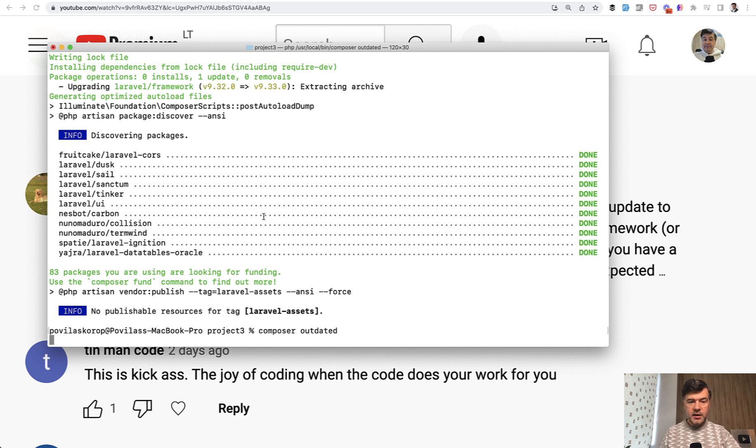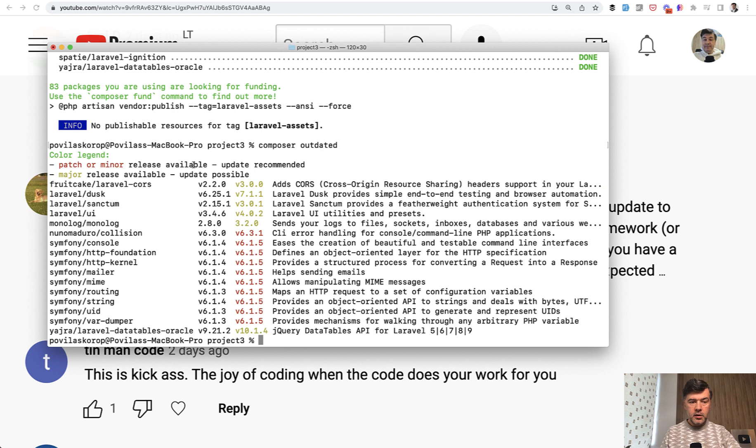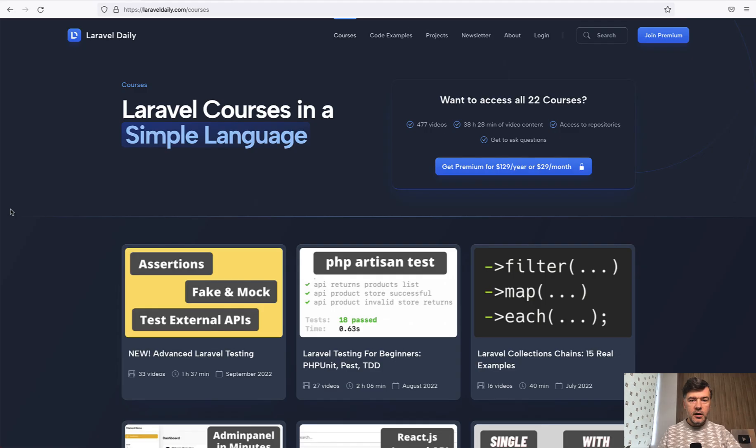So if we run that again, composer outdated, probably everything else will stay in the list and just Laravel framework will be gone from here. Yes exactly. So you just update one package without touching others.